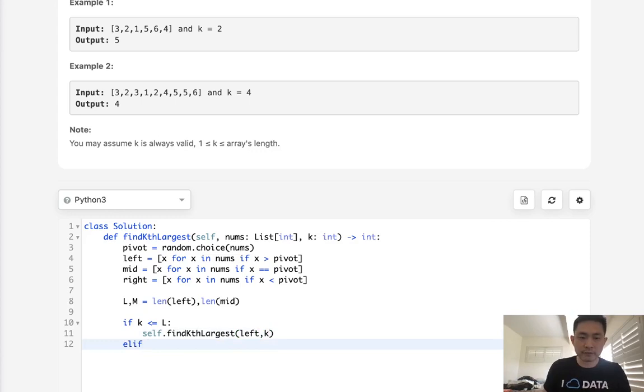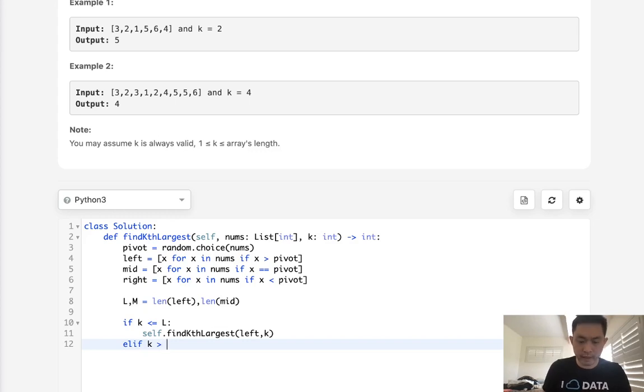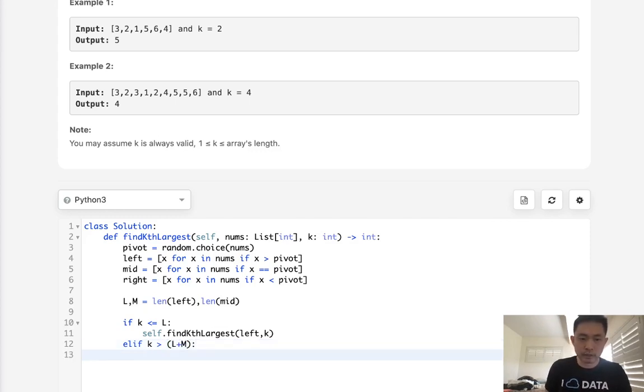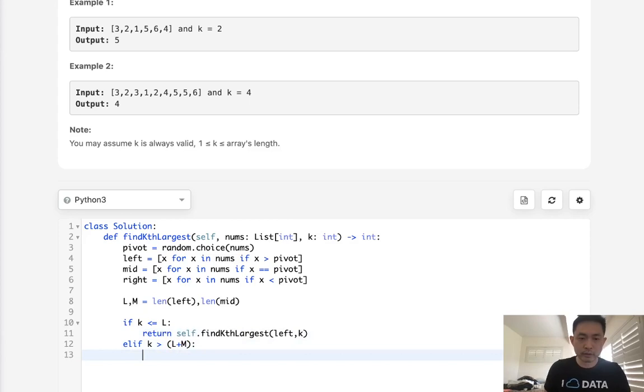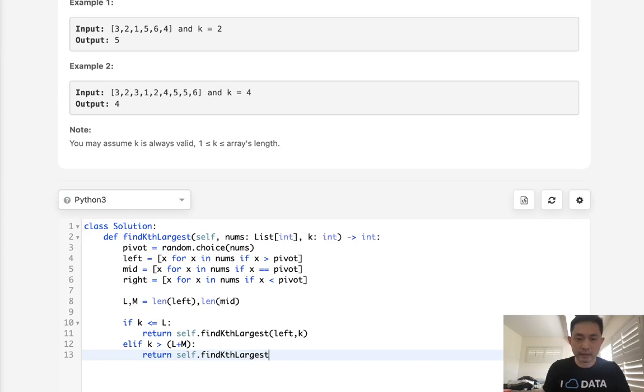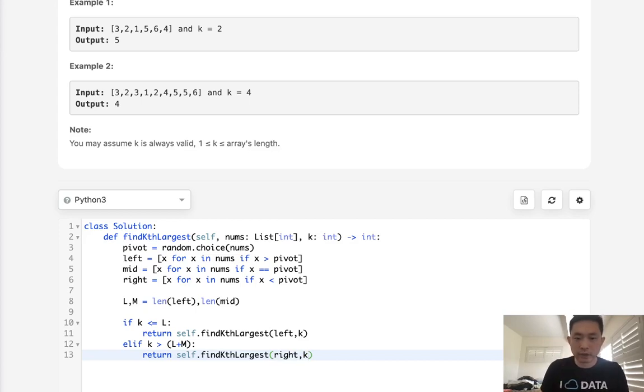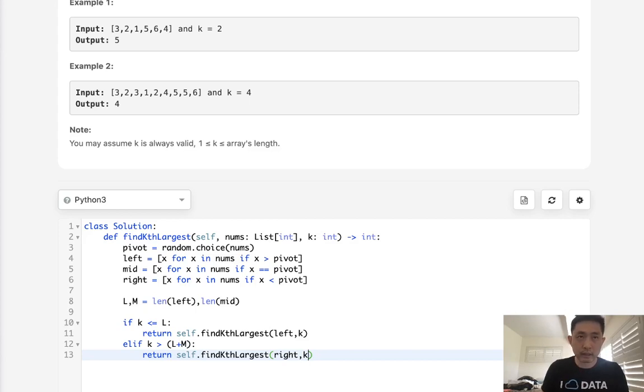Now, otherwise, if k is greater than L plus M, we know it's got to be on the right side, right? Okay, so I should say return here. If this happens, what we're going to do is say, okay, get the k largest, but search on the right side, and instead of k, now we're actually going to input the k minus L plus M here.